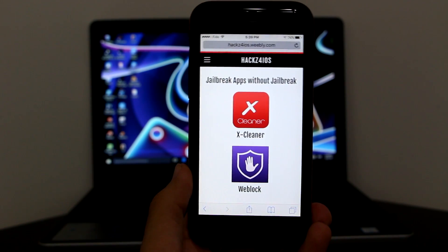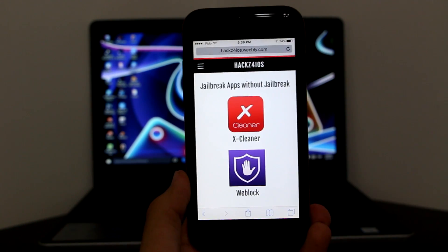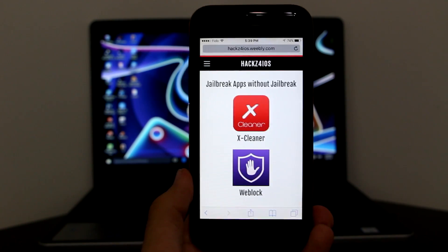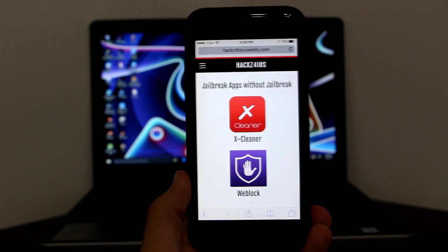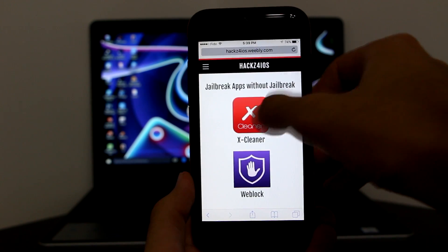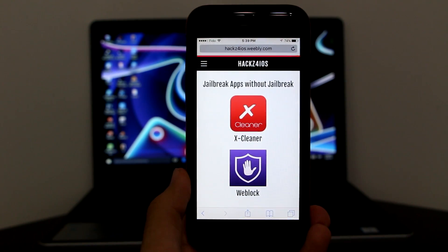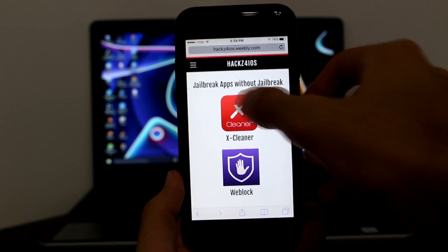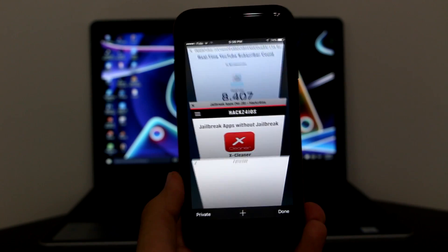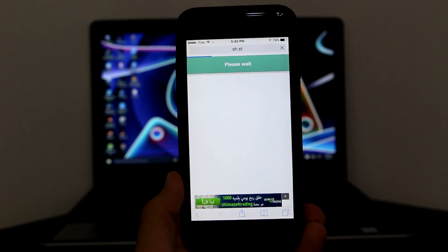What that means is these are jailbreak applications that work without a jailbreak. As you can see, I have placed WeBlock and XCleaner there, but this video is only about XCleaner. So I'm only going to explain how to get XCleaner — click on the XCleaner icon itself.